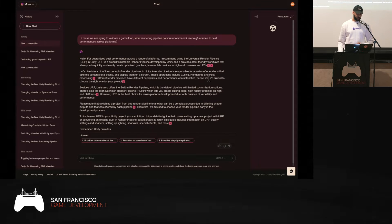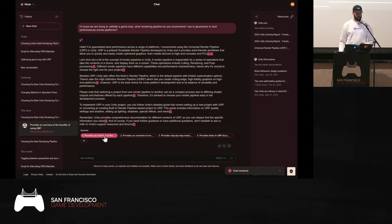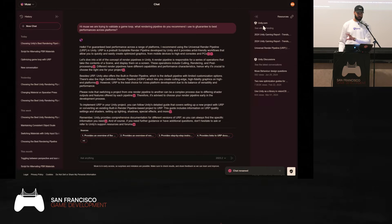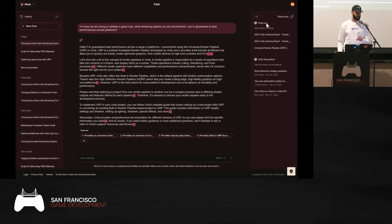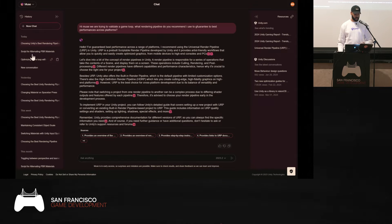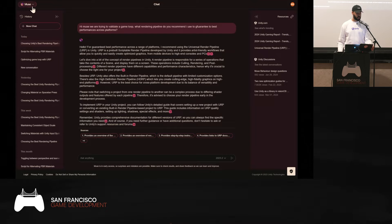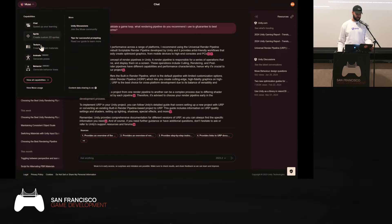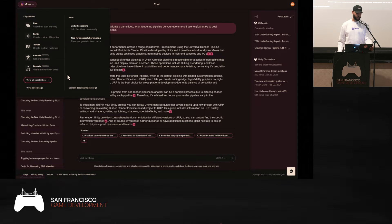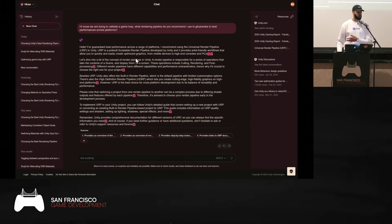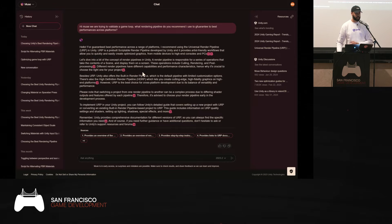On the side you can see dynamic resources in relation to the prompt and conversation you're having right now — forums, discussions, sometimes our YouTube page. You can see a history of past conversations on the left. For new users, on the top left there's a list of all the different Muse capabilities: chat, sprite, texture, animate, behavior. In our case, we already pre-installed the latest URP sample scene because it is the best rendering pipeline across platforms to guarantee the best performances.